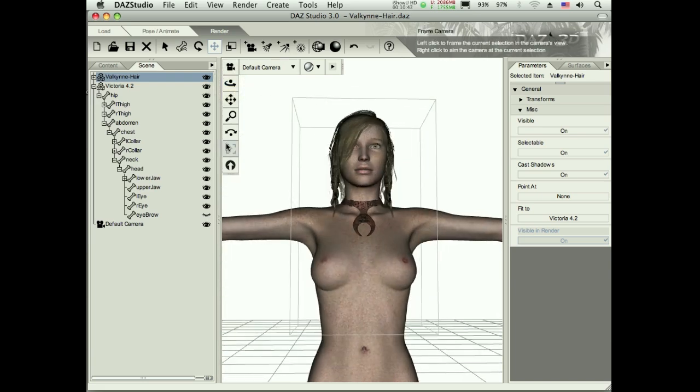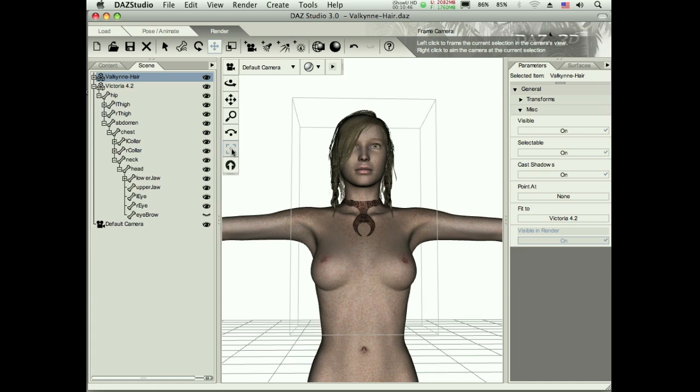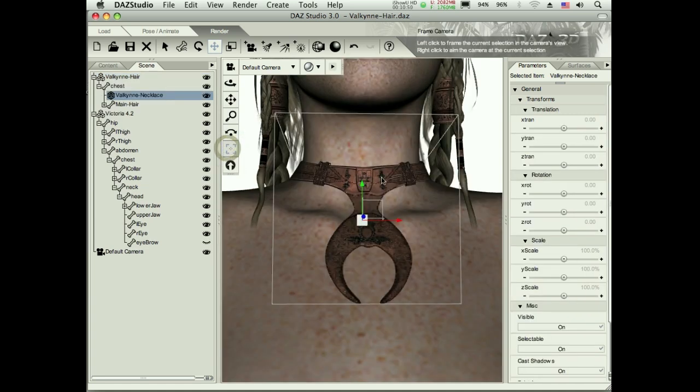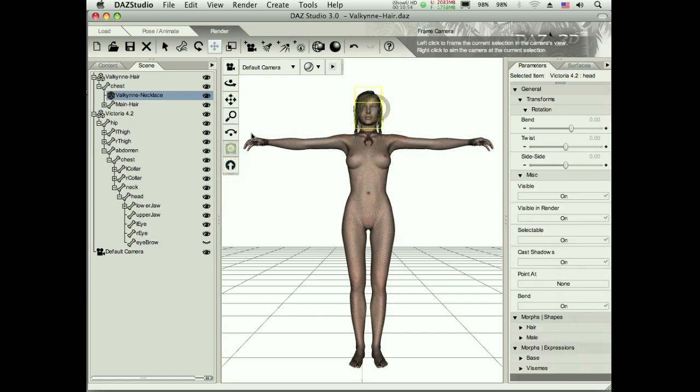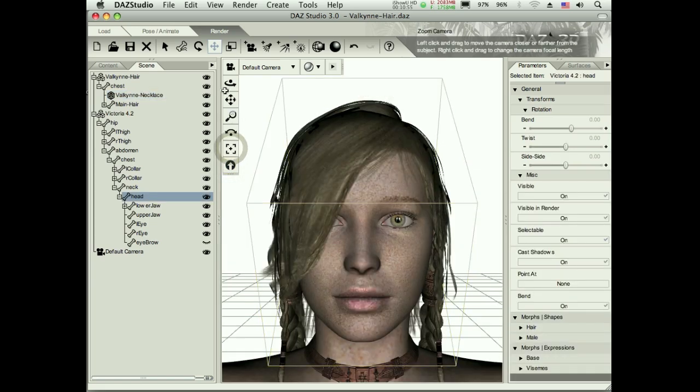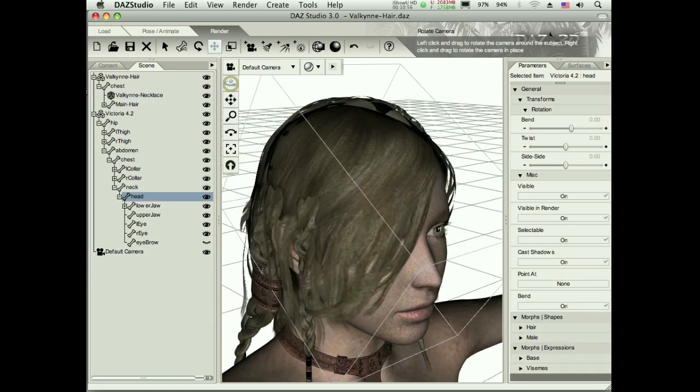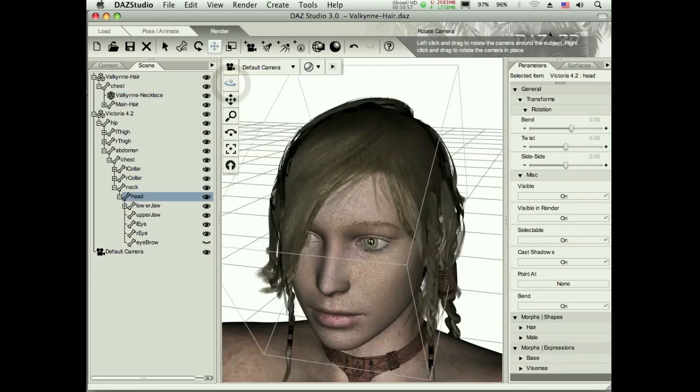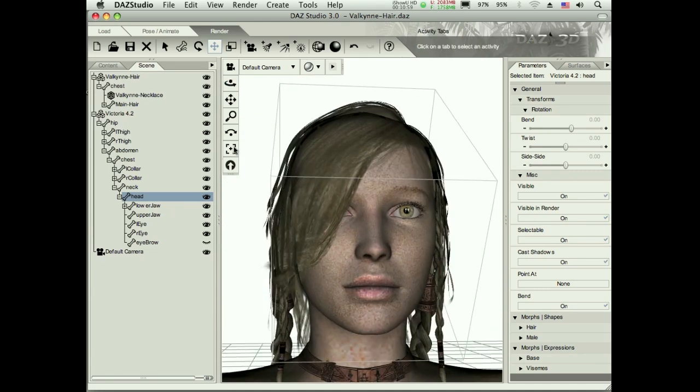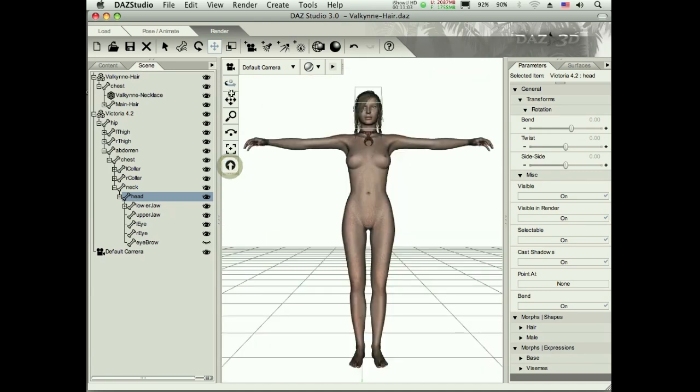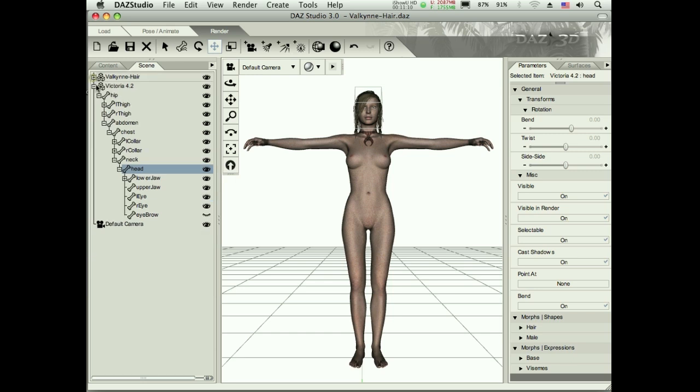And by the way, this button here zooms up on whatever you have selected. So whatever I select and I click that button, it's going to zoom right up on it. And we can see what that hair is looking like. It doesn't look so good now because it's not rendered. It's not trying to use too much computational power to render that for us. This is just a preview of what it will look like.